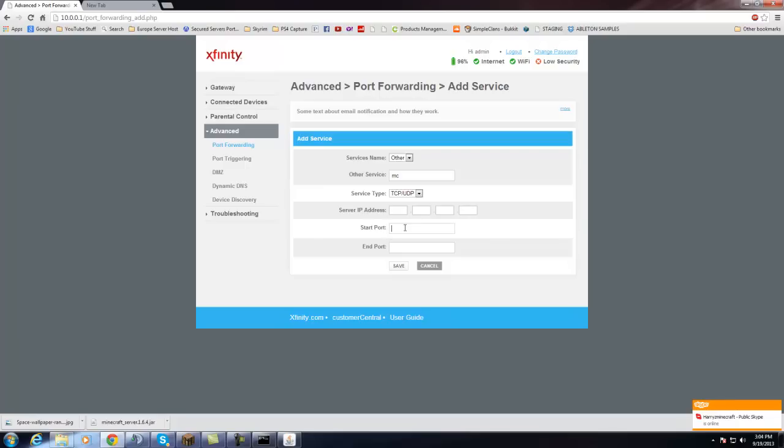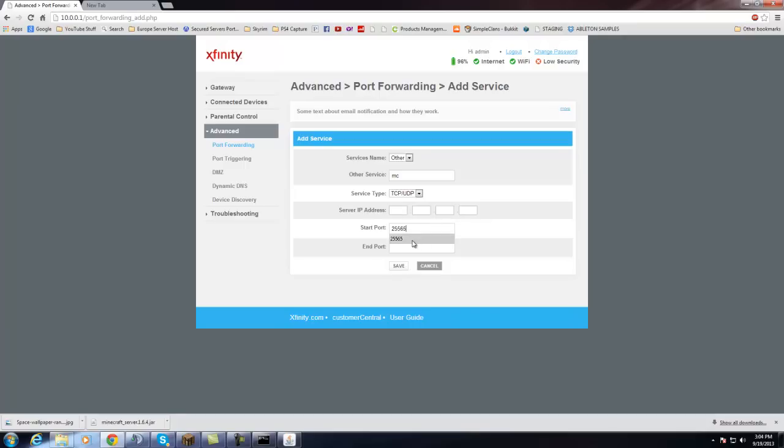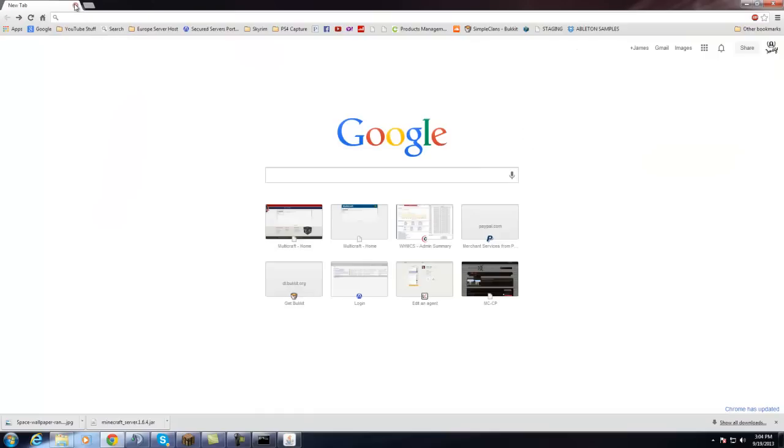And then you put the start port for Minecraft, which is 255.65, and the end port, which is 255.65. And then once you do that, you just want to save changes. You might have to restart your router for the changes to take place. Or you might not. And once you do that, you're all good to go as far as port forwarding goes.